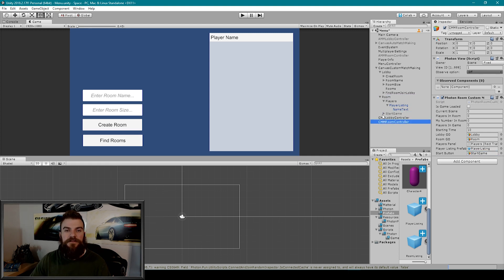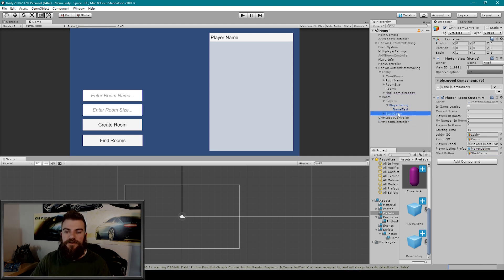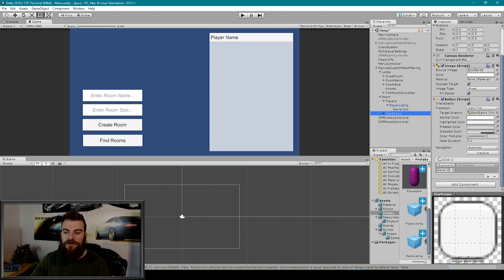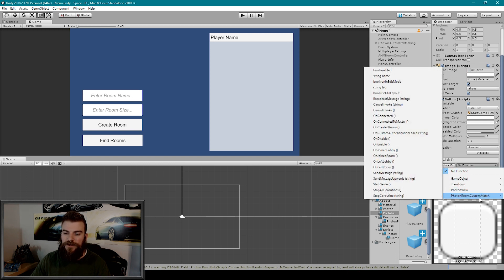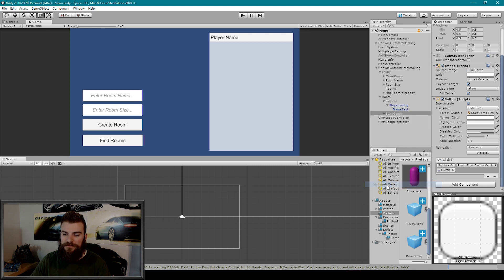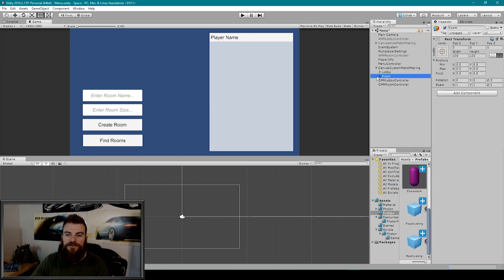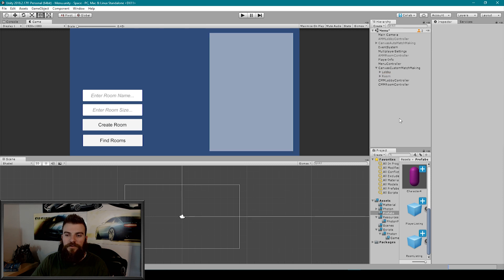The last thing we need to do is go to our start game button, scroll down and add the on click event. I'll grab our room controller and drag it in, go to Photon Room Custom Match, find the Start Game function, and select it. We then also need to disable our room game object. Then we can build our project and see if it works.